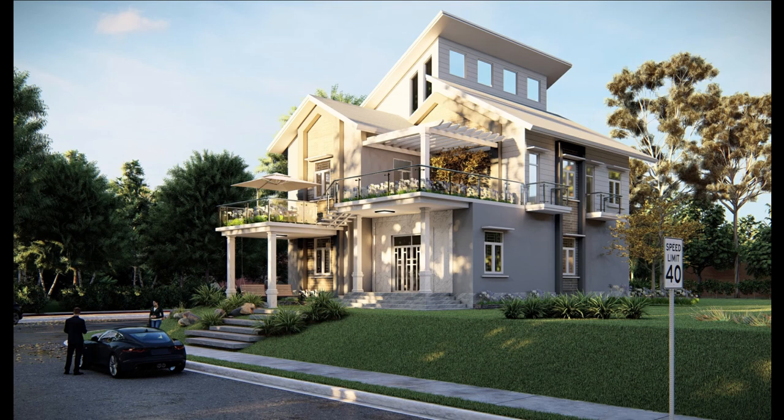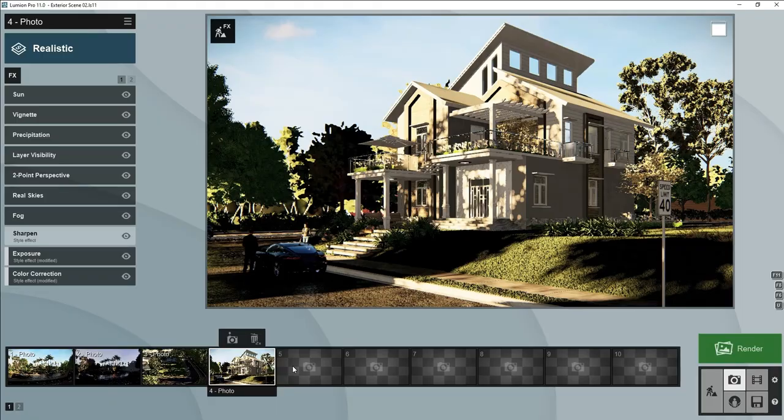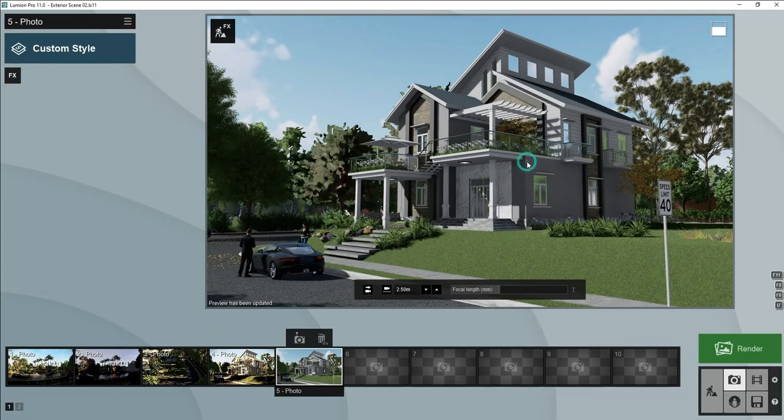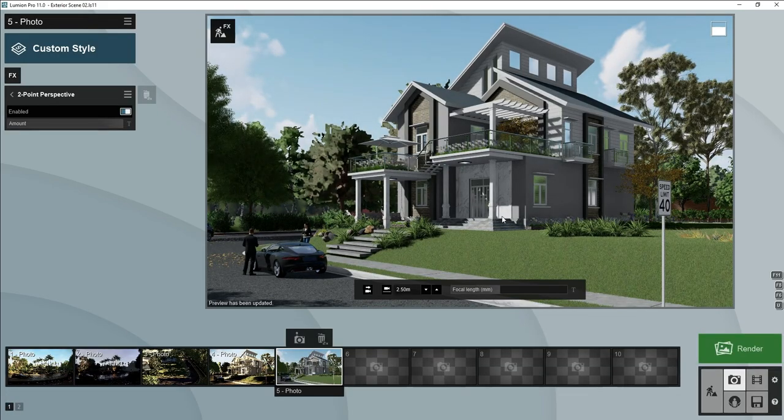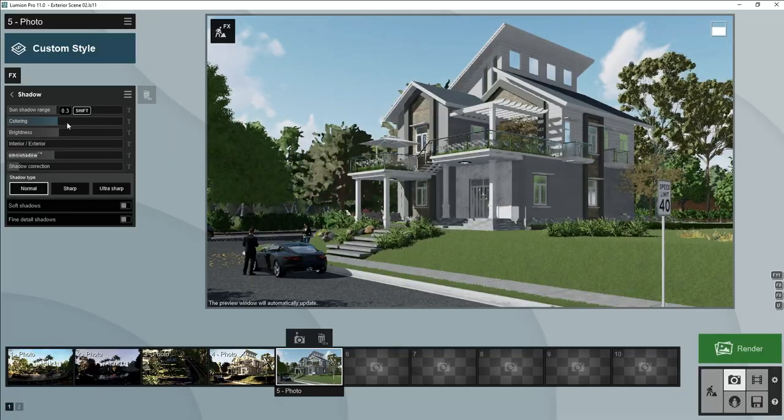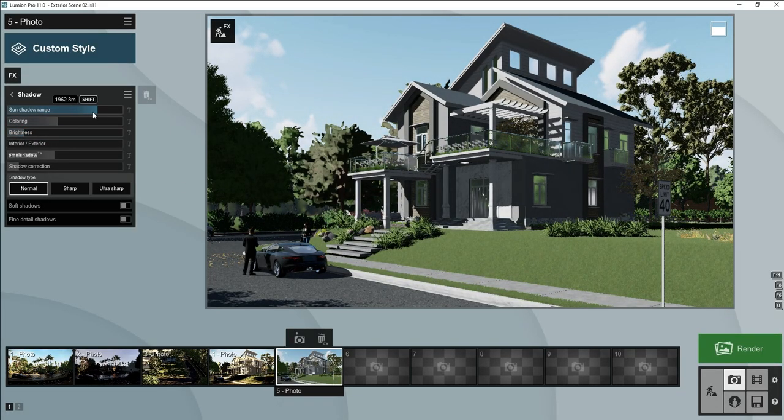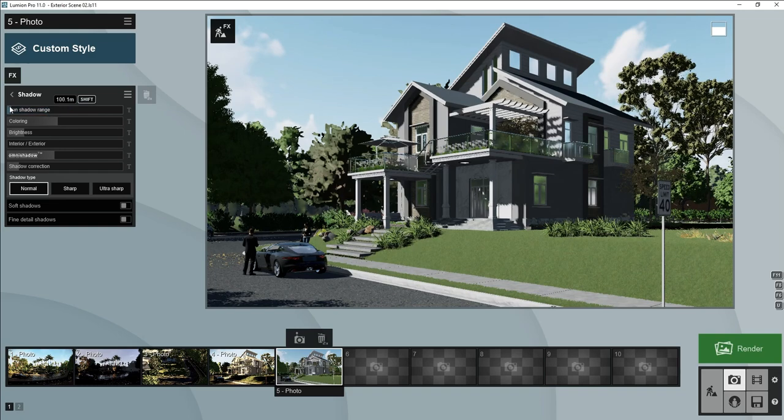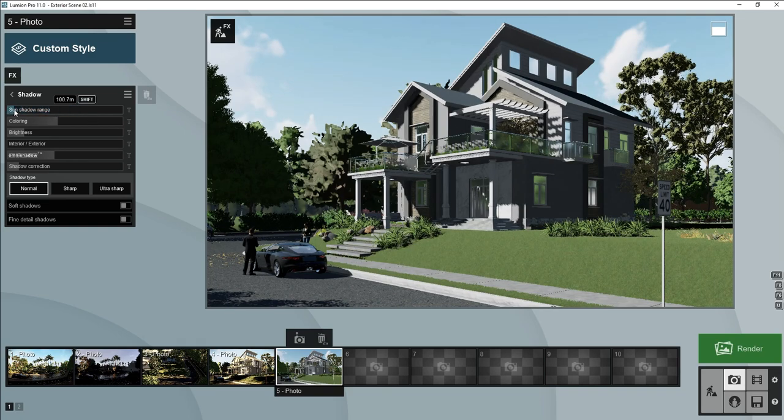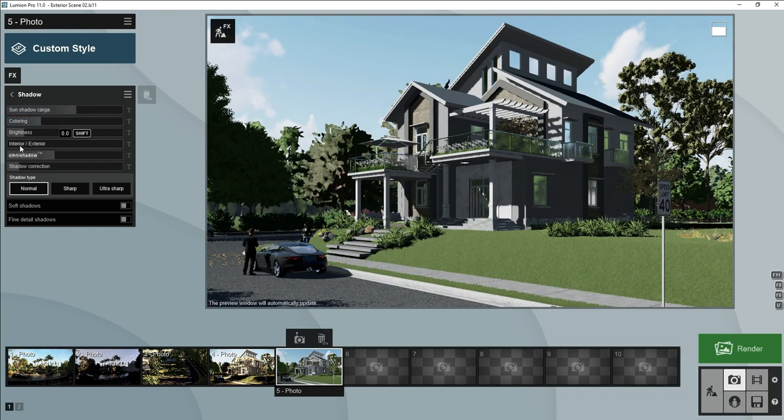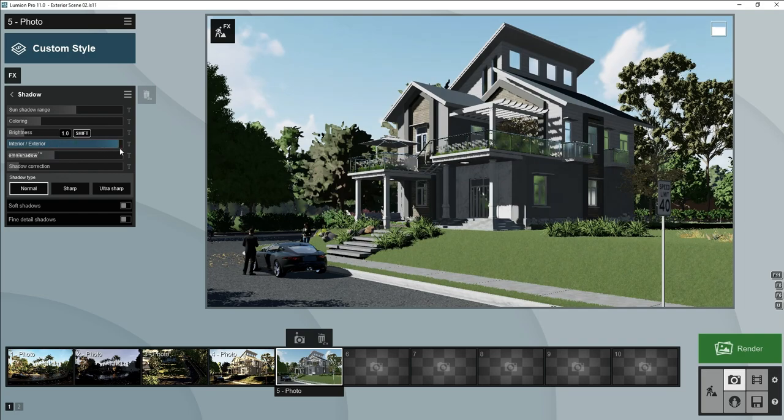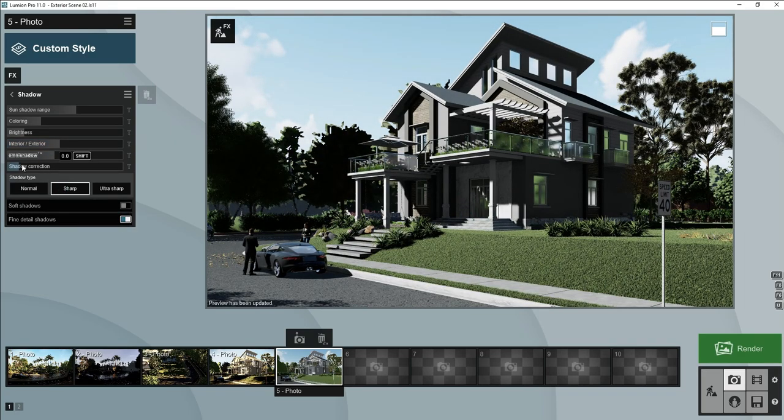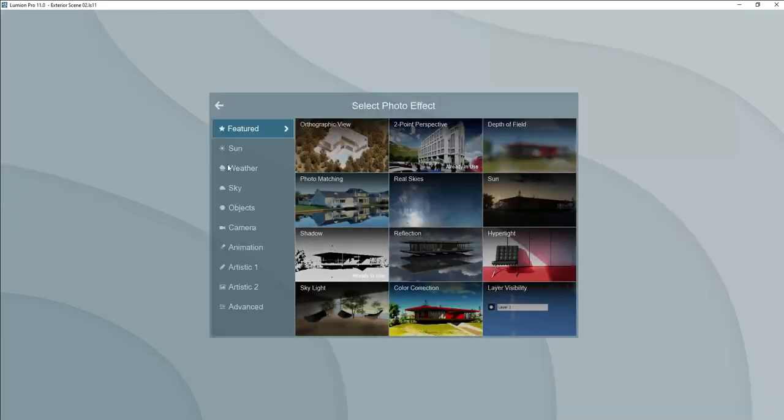Now we will make our own render setting. We will take this camera shot scene. First of all add two-point perspective so its vertical, this looks vertical. Let's add shadow, we will adjust its range. Coloring, exterior to interior render, we will make some sharp, fine as detailed shadow should be checked.